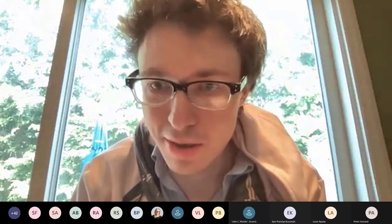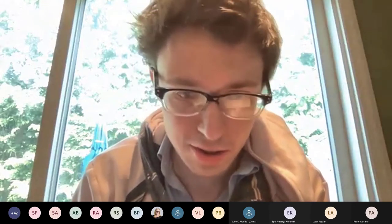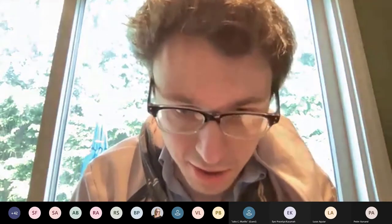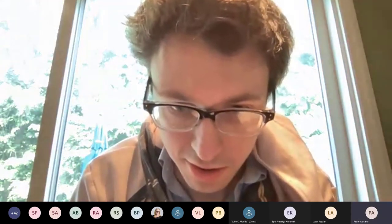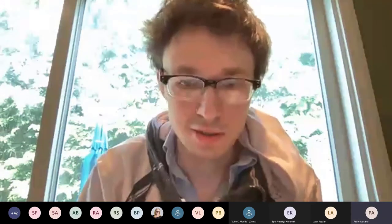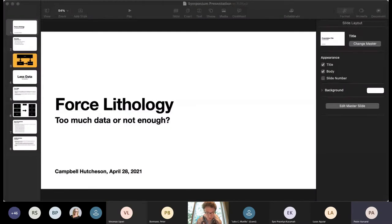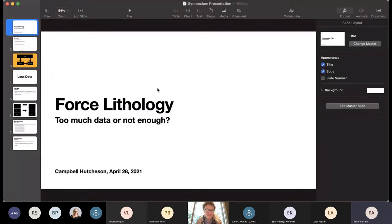Okay, can folks see me and hear me? Yes, we can see and hear you. No presentation. Yeah, there we go. Maybe you have a presentation now. I'm hopeful.